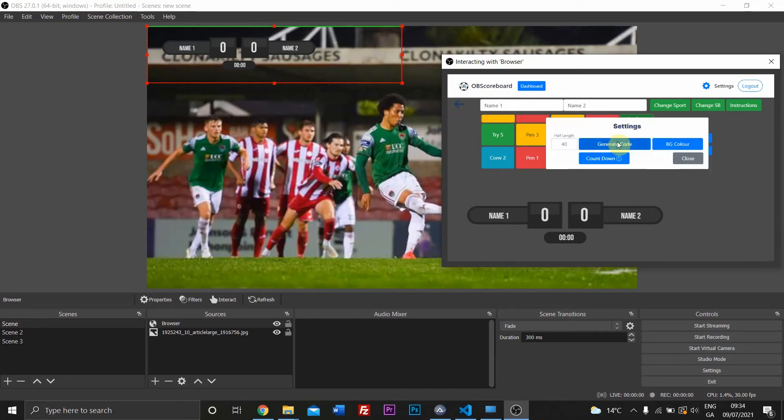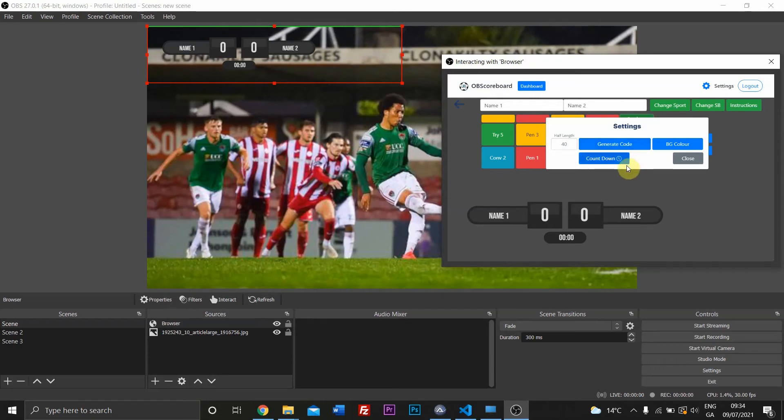You can generate a code here so you can control the scoreboard with your phone. If you go to obescoreboard.com/controller on your phone or any other device, tablet or anything, you can type this generated code into your phone.